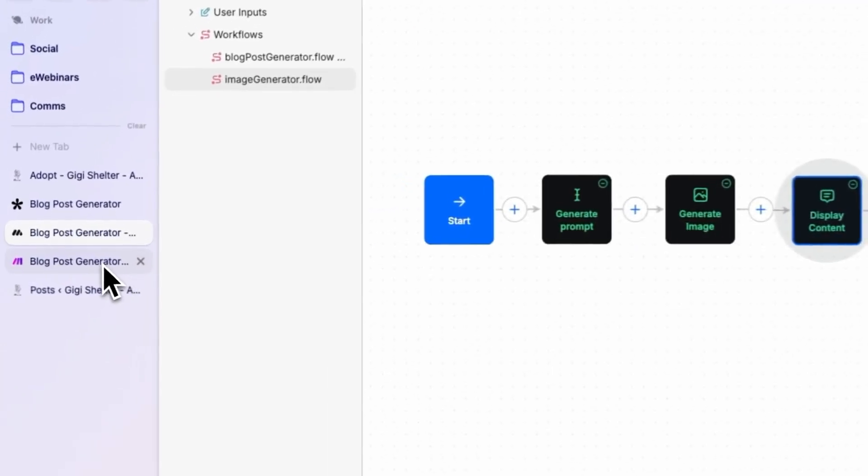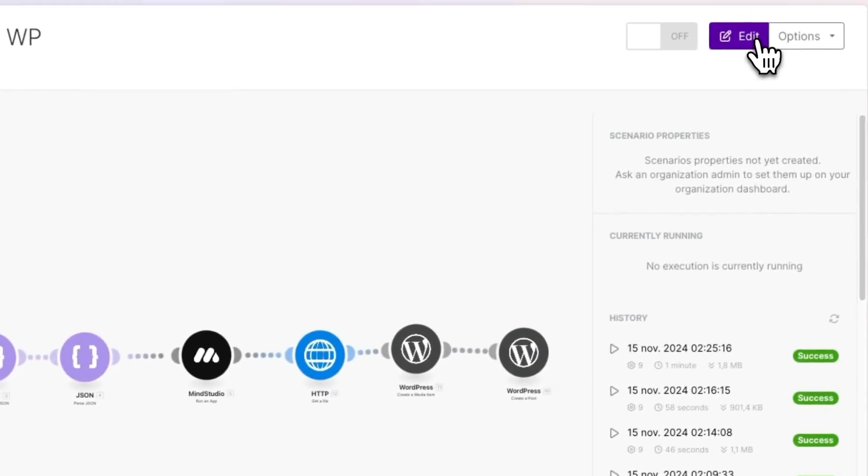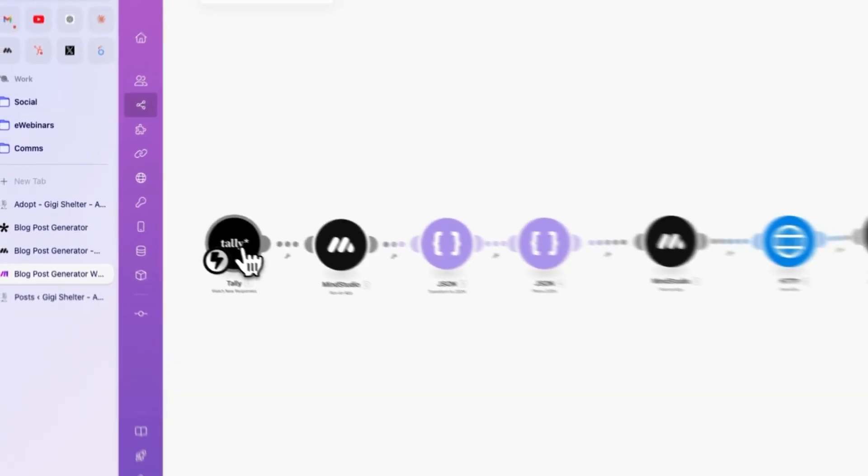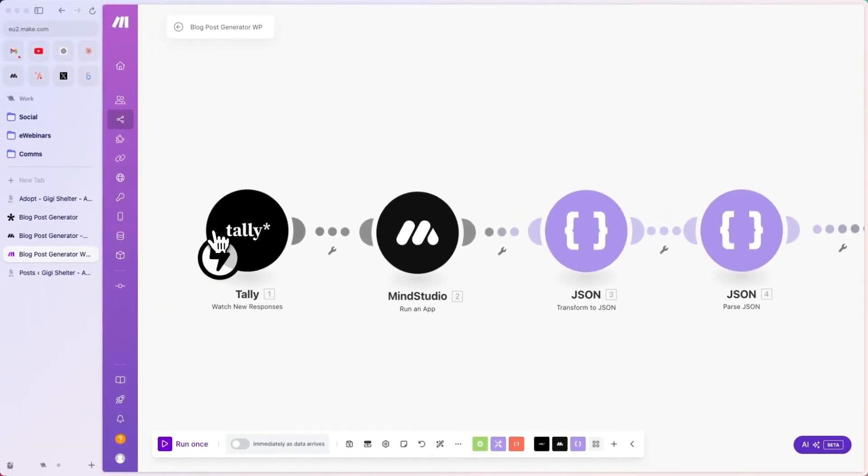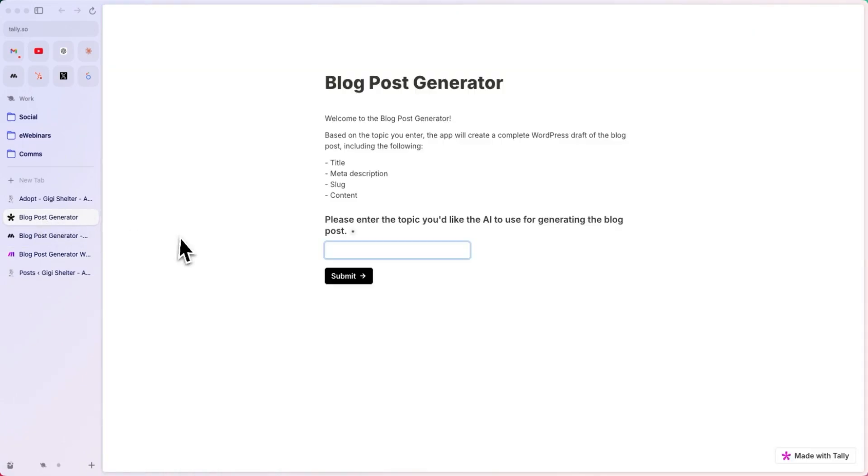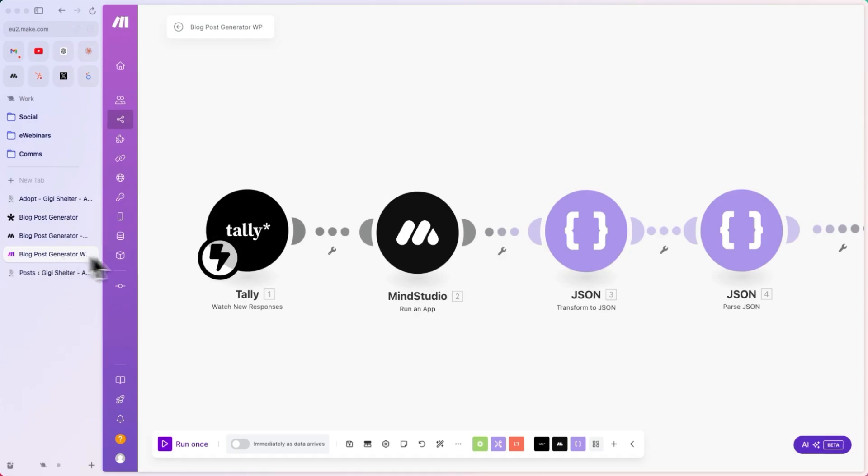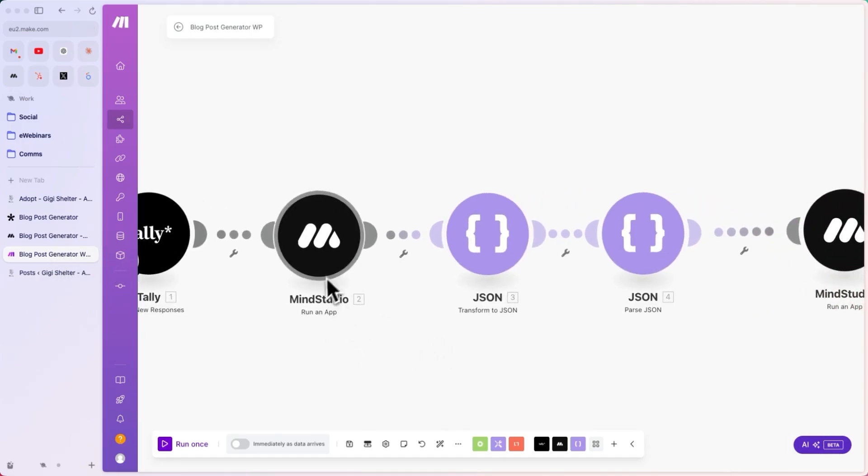Let's take a look at the Make scenario. Let's click on edit, and here you can see the first input here is watch new responses from the Tally form. So, whenever this form is submitted with the topic, we are starting this flow. Then, we are running a MindStudio app.